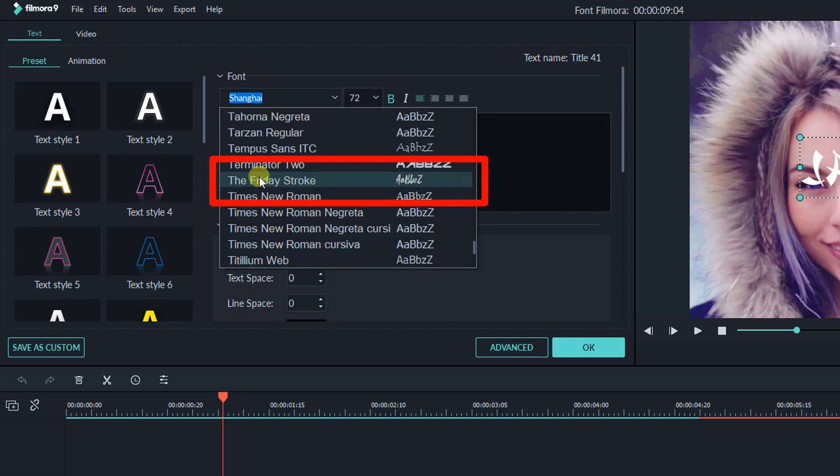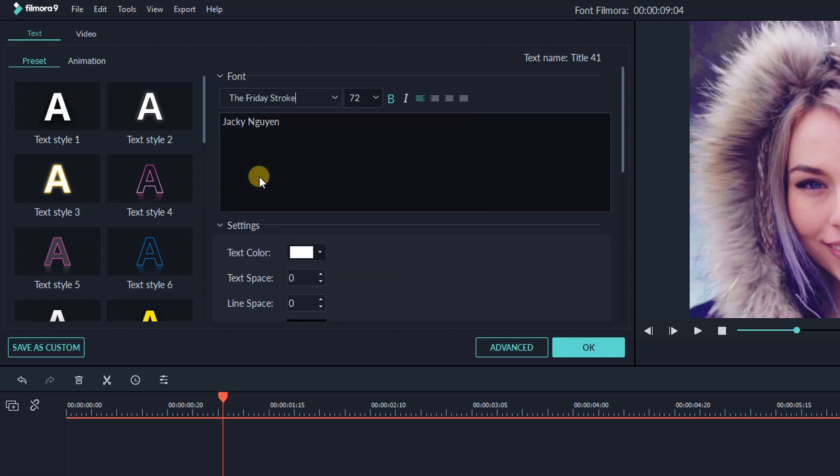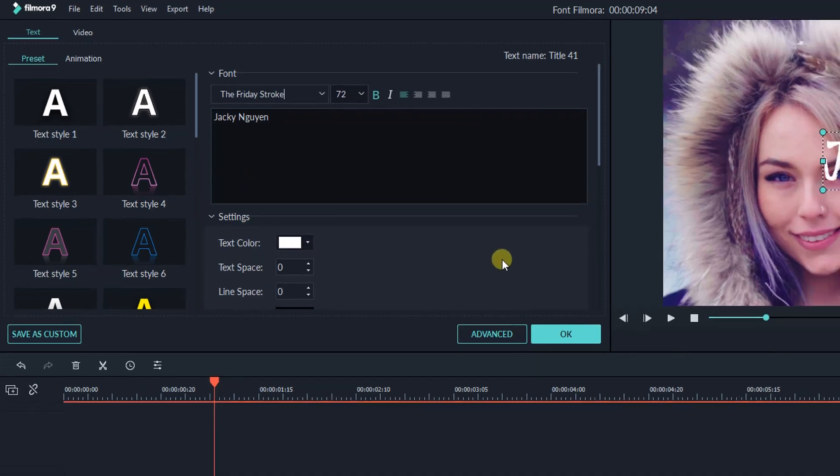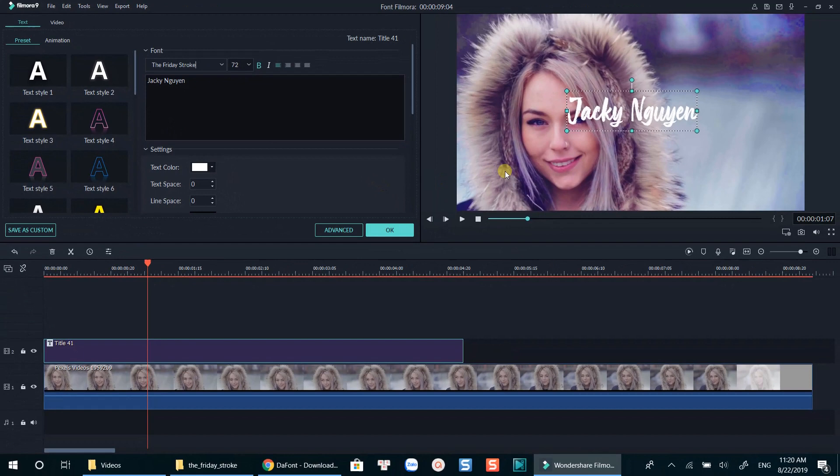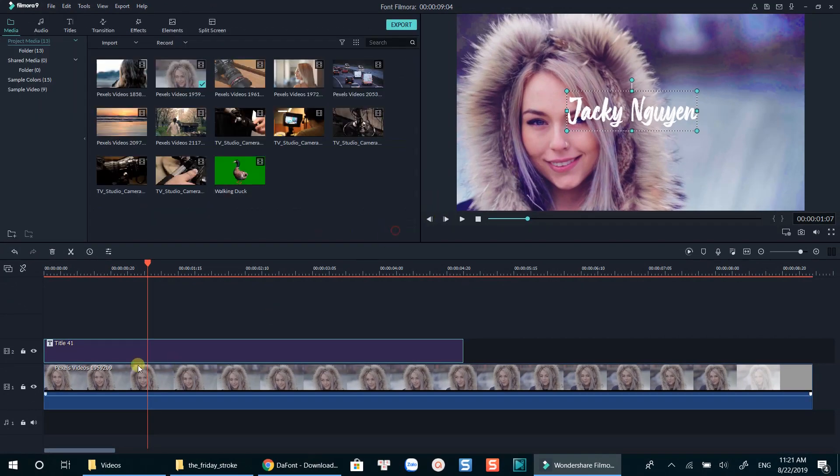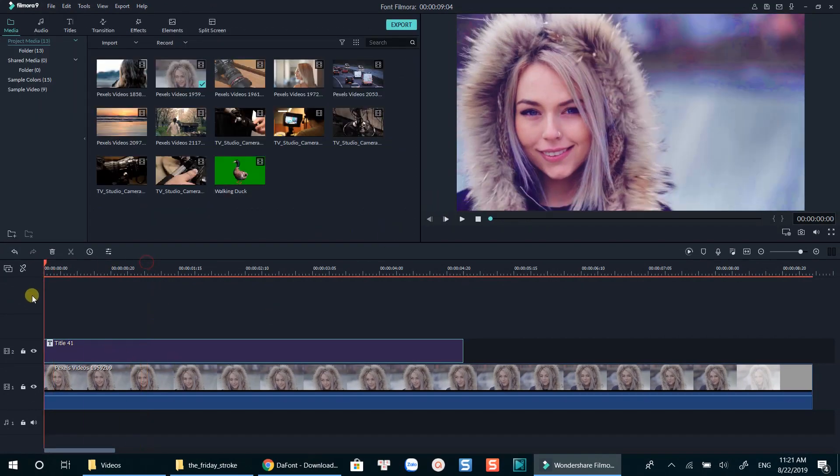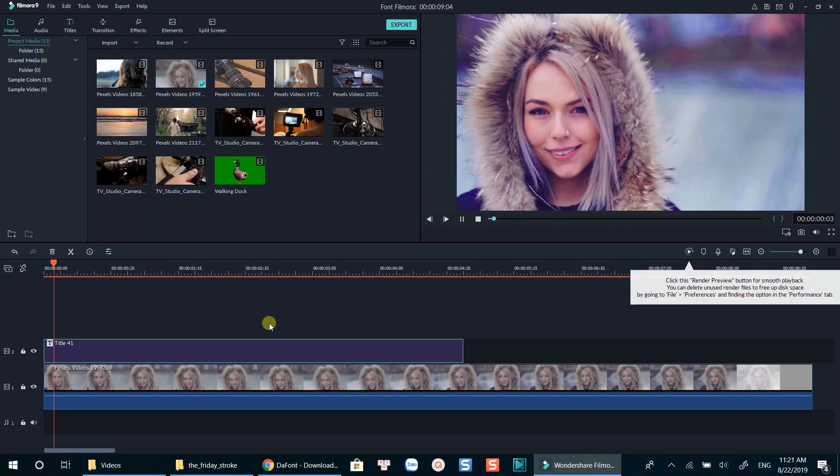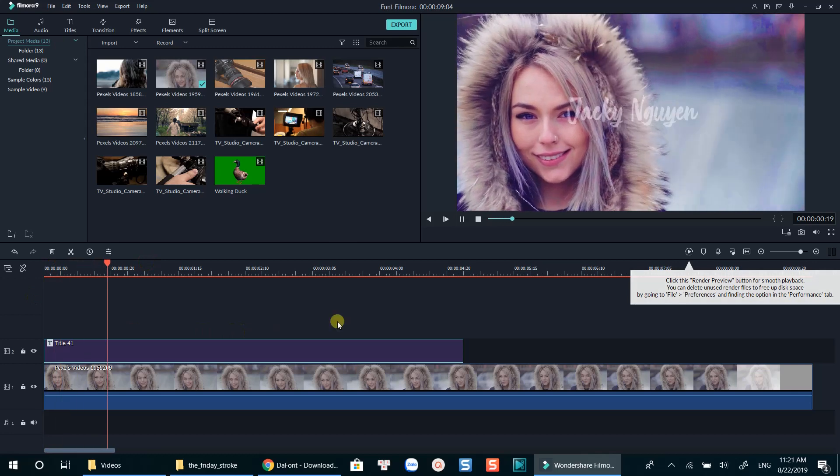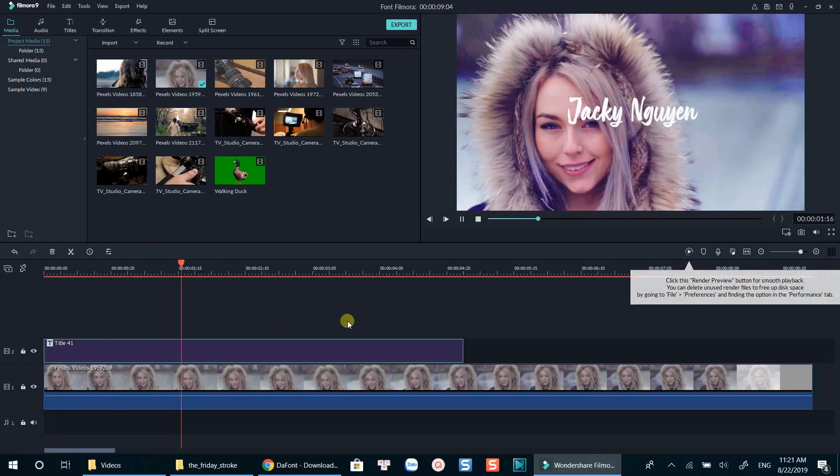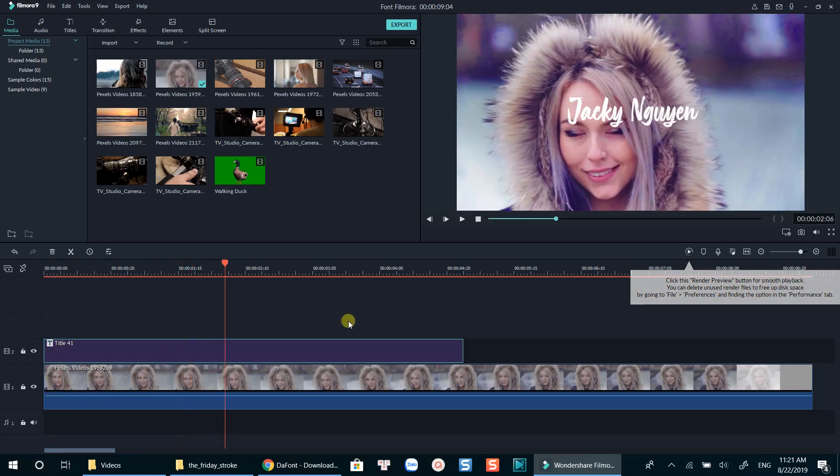Here is the font I have just installed. It works perfectly. That's how you can easily add a new font into Filmora 9.